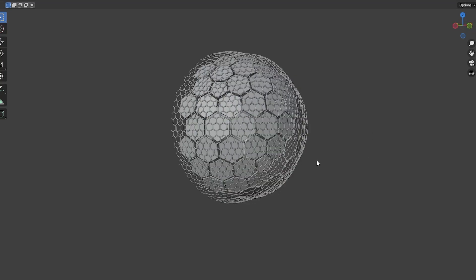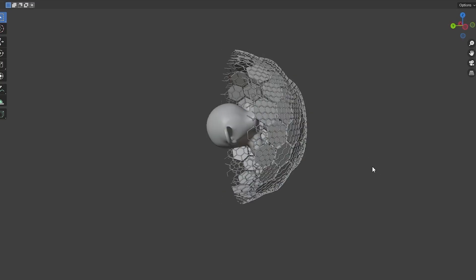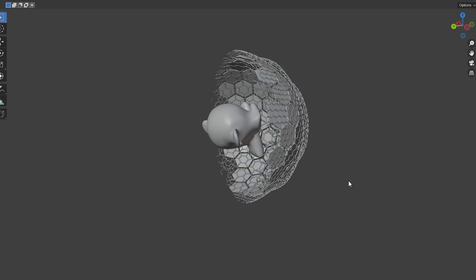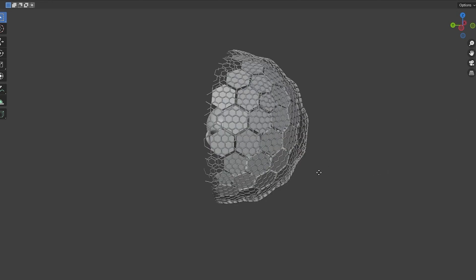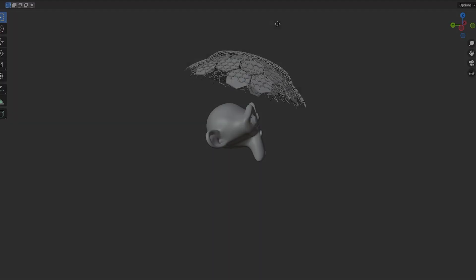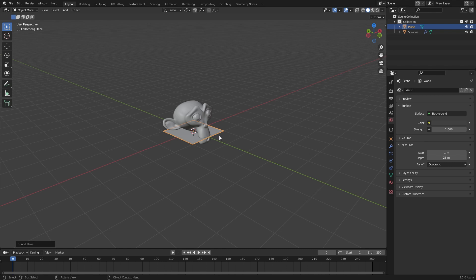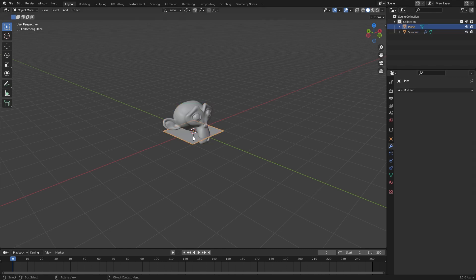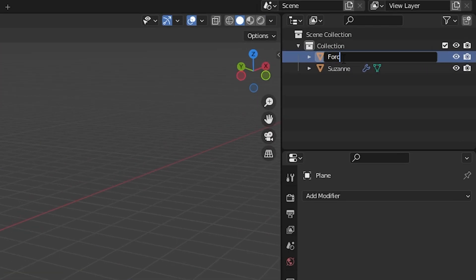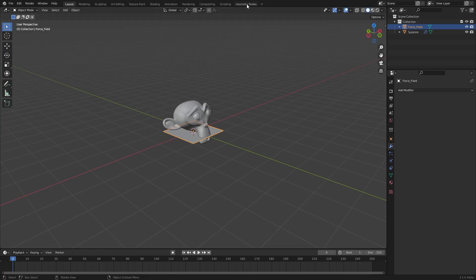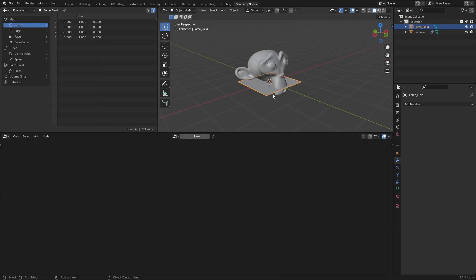We are going to create a force field or a magical protective shield using geometry nodes. I've set up a simple scene with a sun and a plane. The plane will act as our force field, so let's rename it to 'Force Field' and head over to the geometry nodes workspace to start.